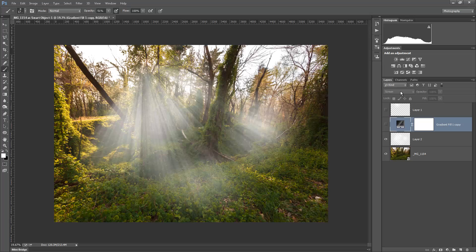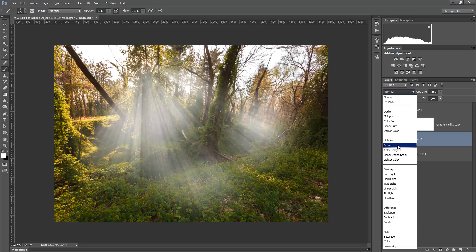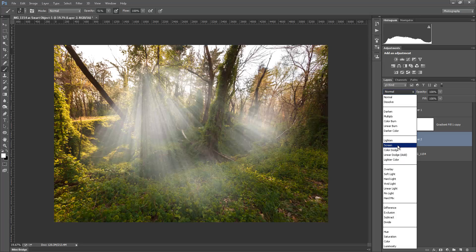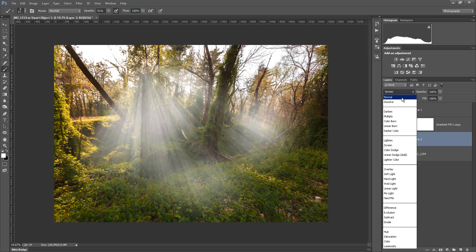And we can also turn this layer into screen, but it won't make any difference because basically we're just painting with white. So we're going to have the same thing. So normal works fine on this layer. We don't have to change it to screen because we don't have any black in it like we did in the gradient fill because we're just painting with white.